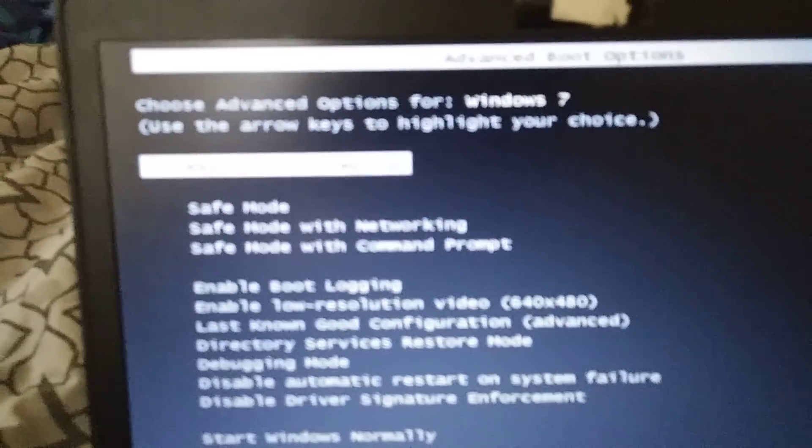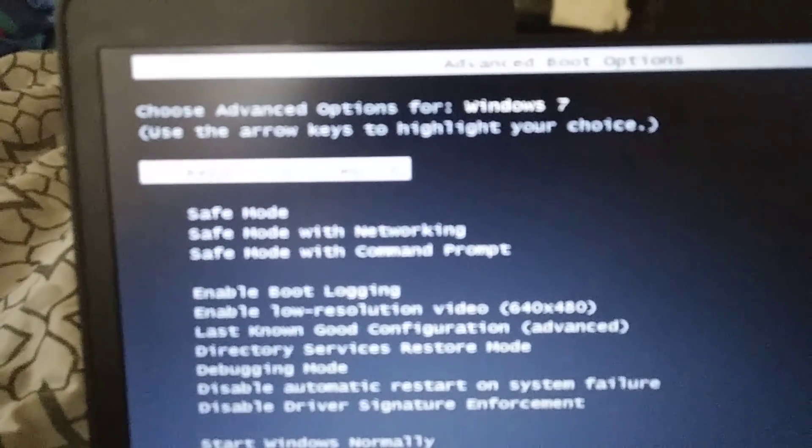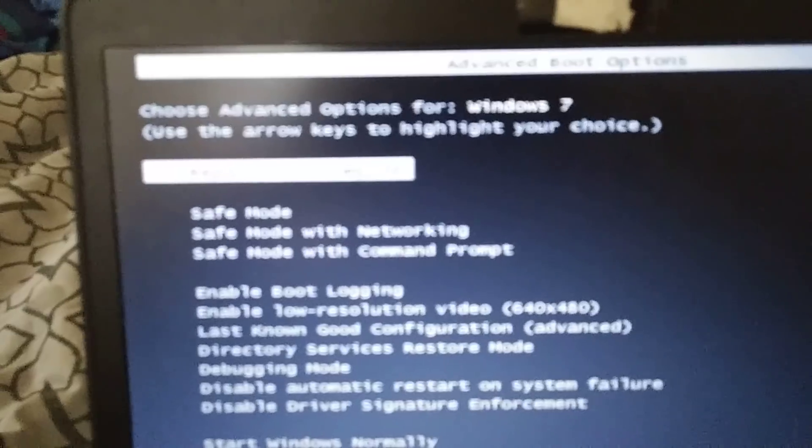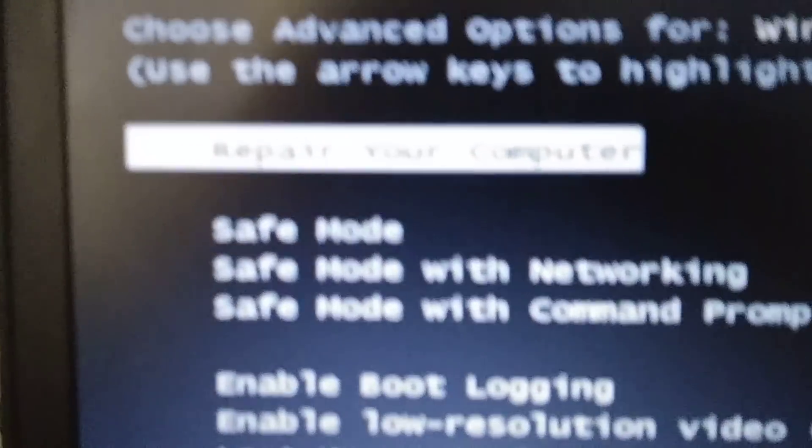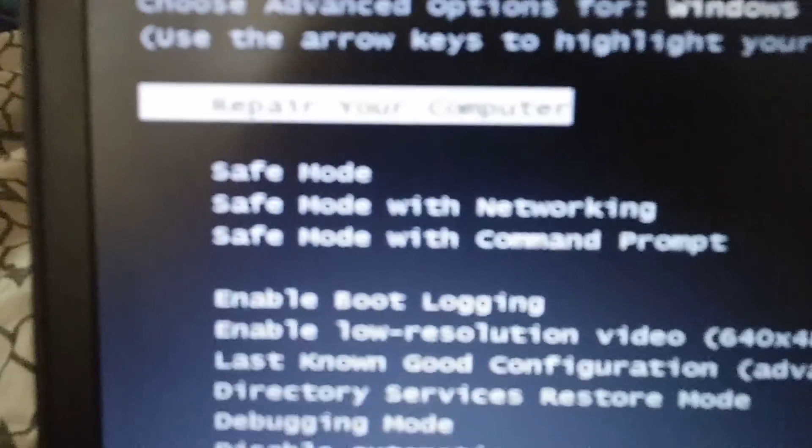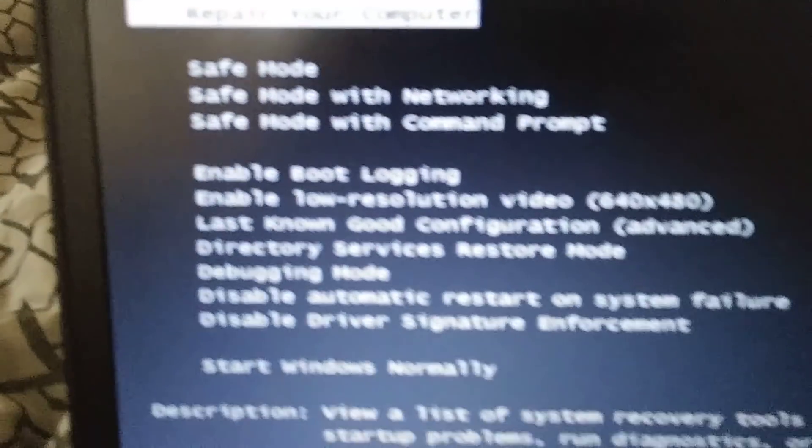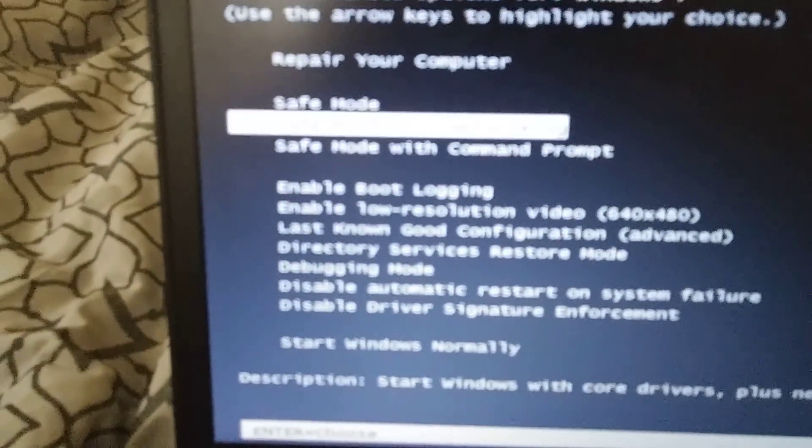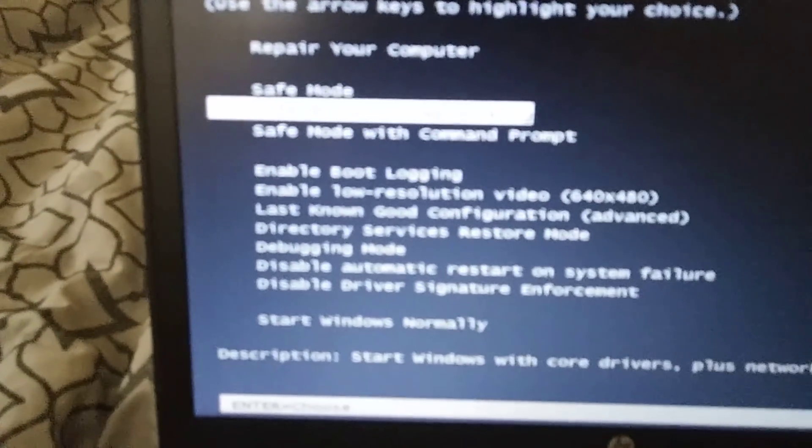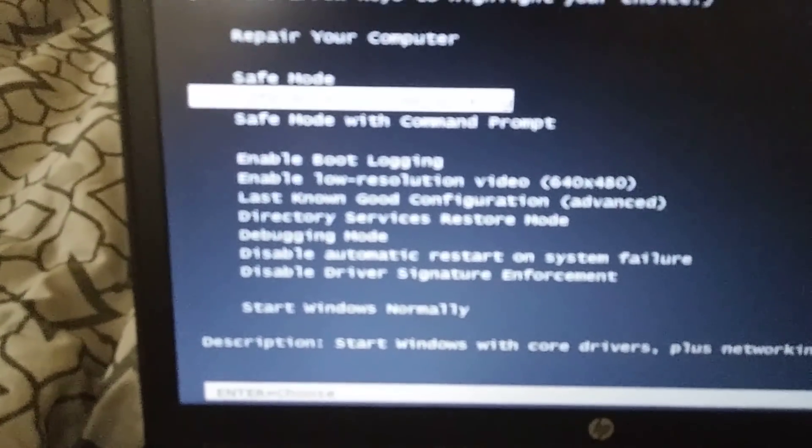Let's see if I can get that to focus in. It says repair your computer, safe mode and all that. A lot of people say go safe mode with networking but that never worked.